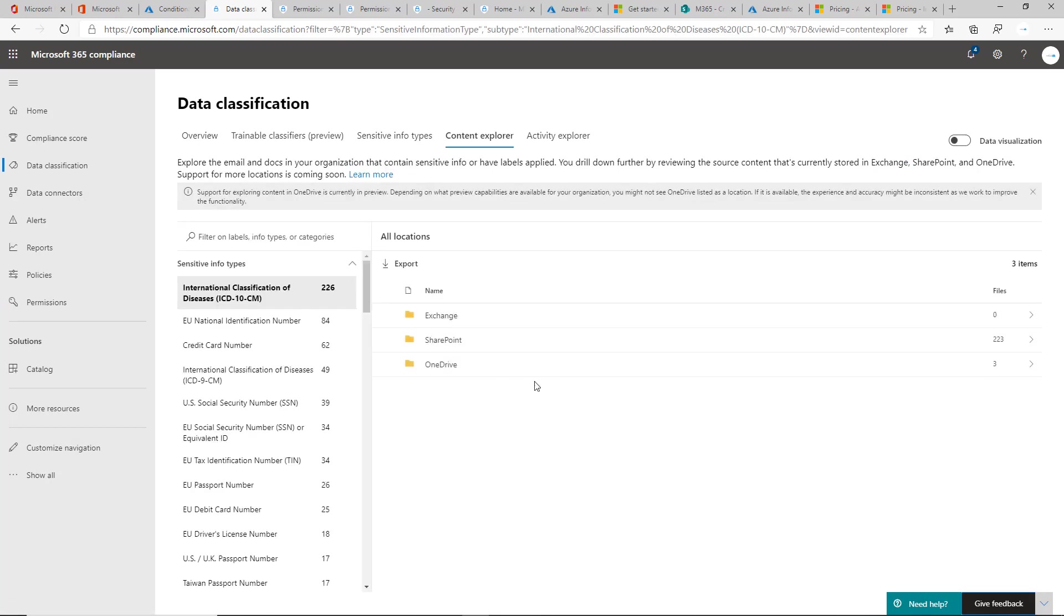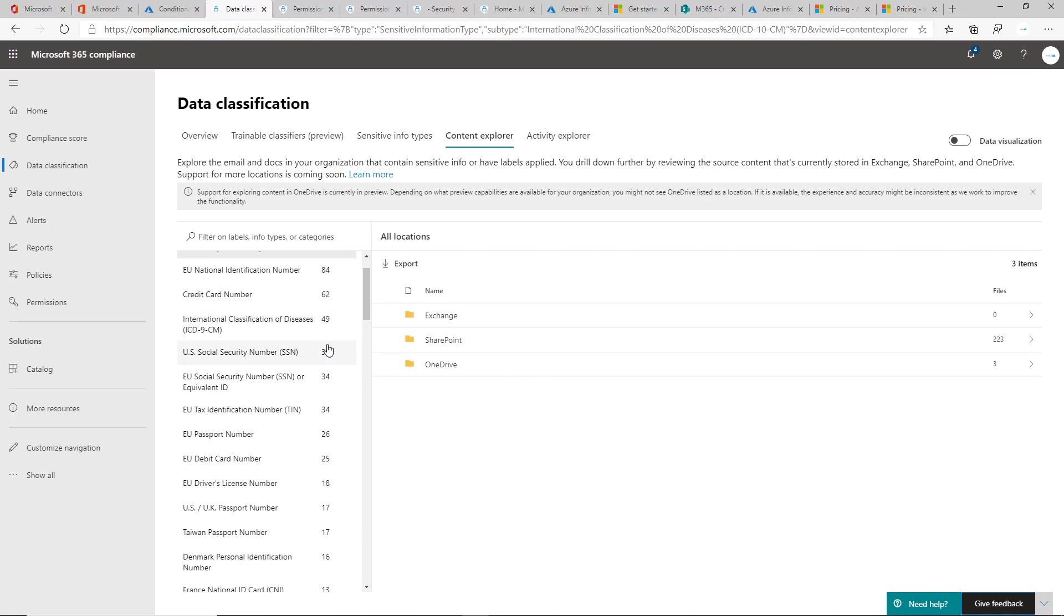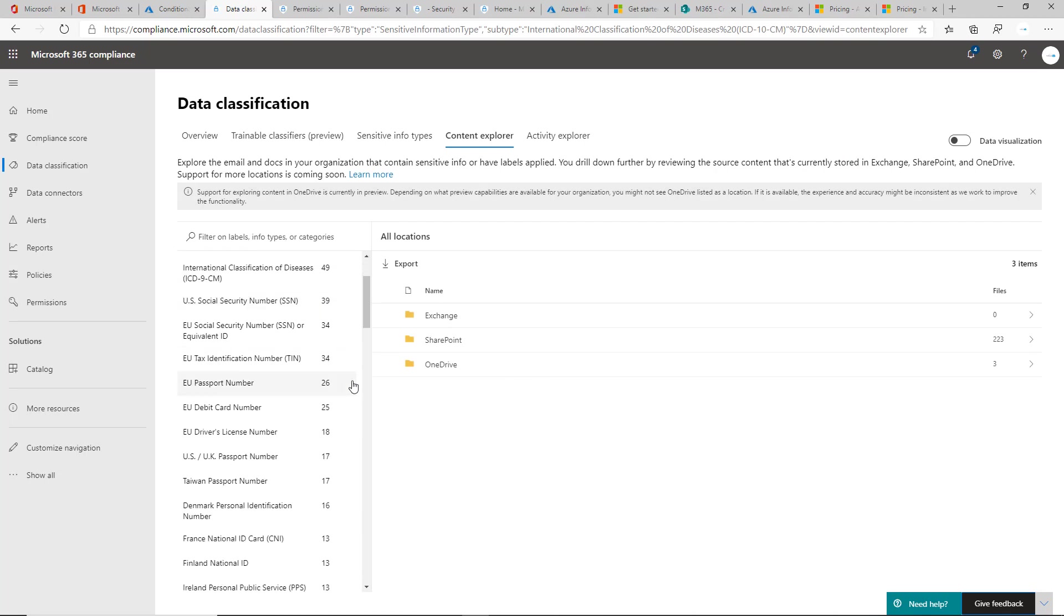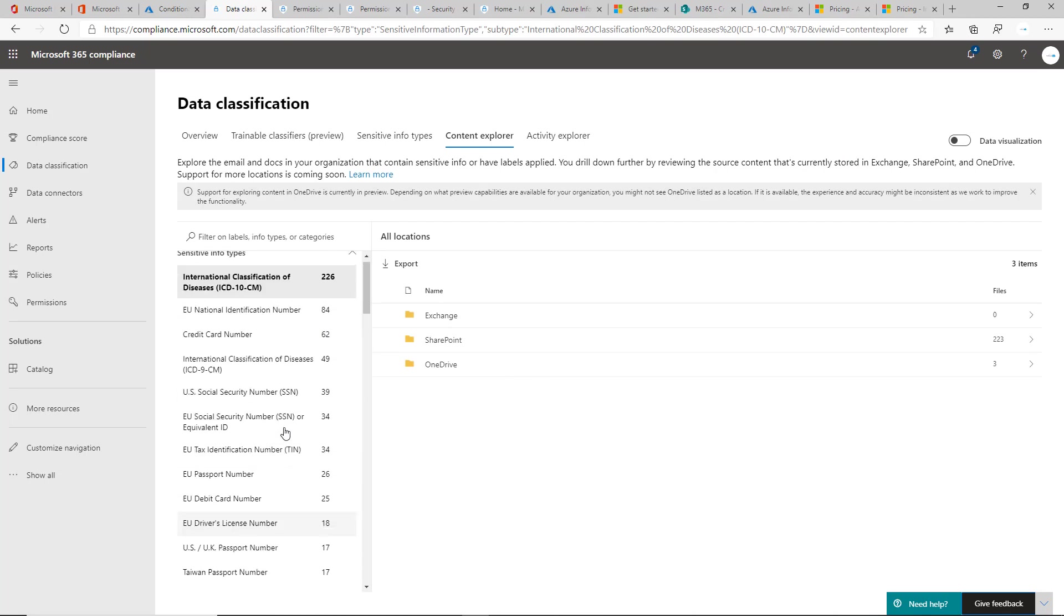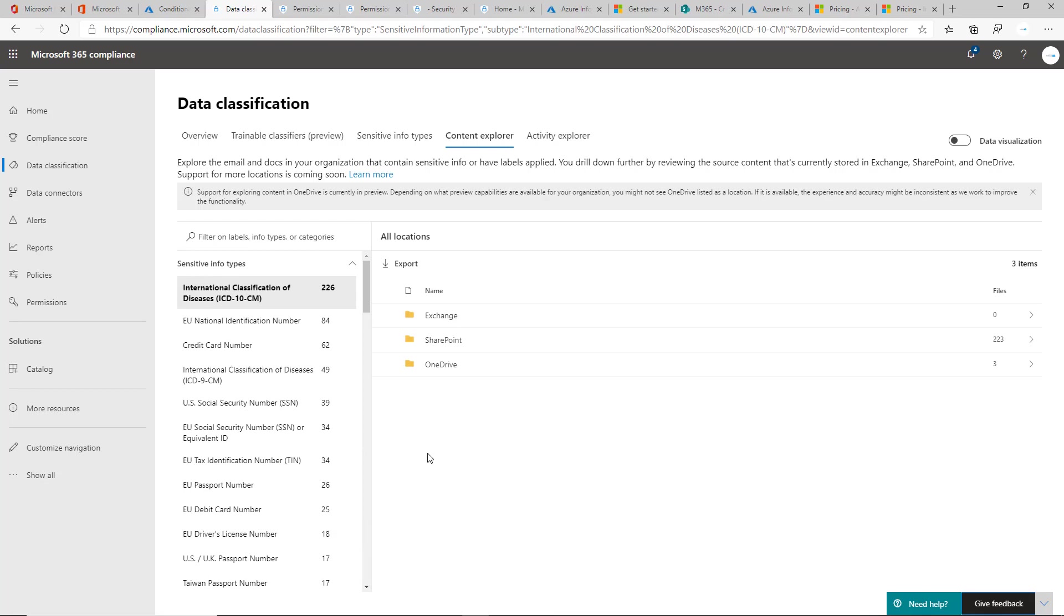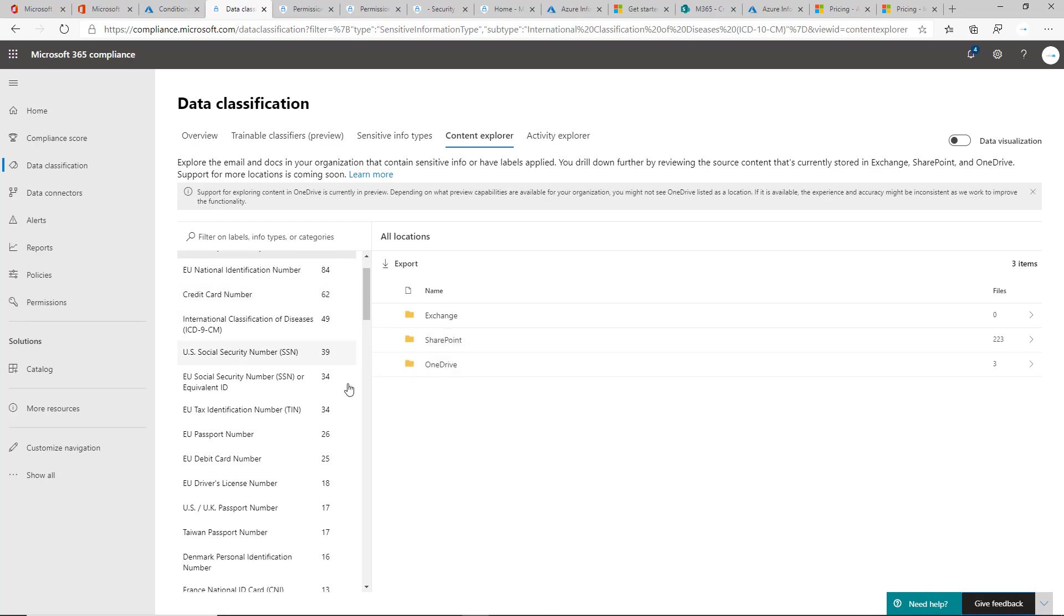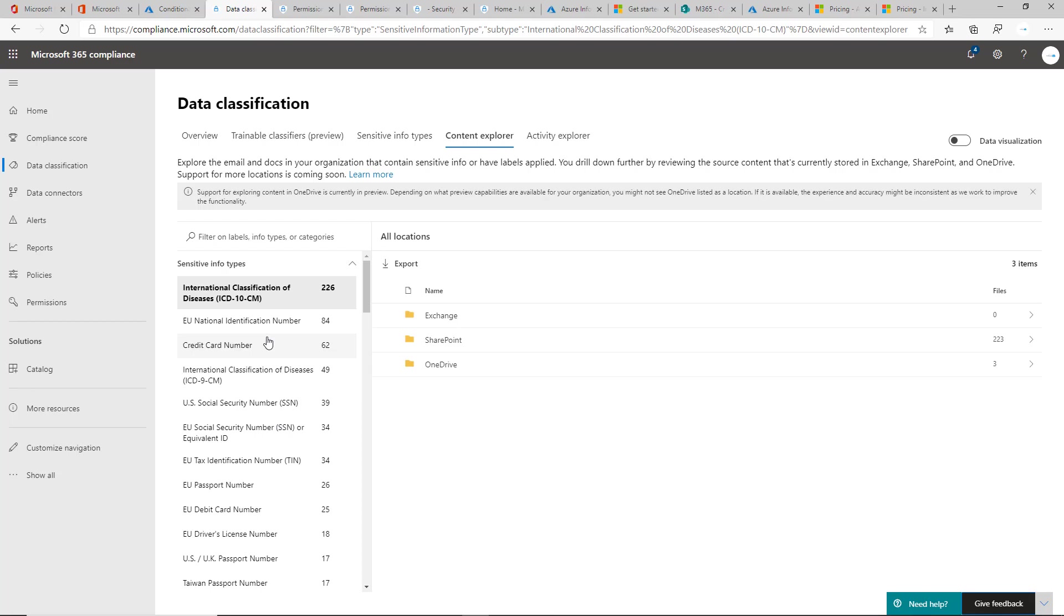This is all very new, by the way, so just know that this might change if they decide to move the UI around. You do see here it's doing this scan across the entire organization in Exchange, SharePoint, and OneDrive. You can see the certain sensitive information types that it's detecting.